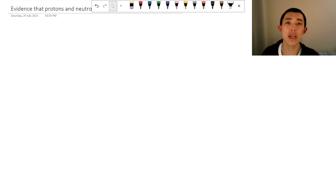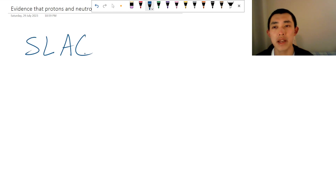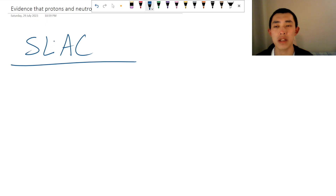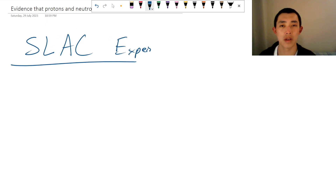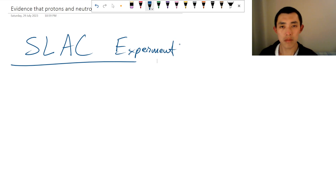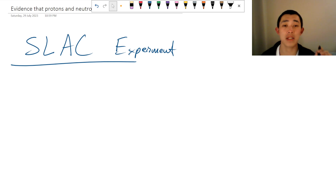The first piece of evidence is the SLAC experiment, which stands for the Stanford Linear Accelerator Center Experiment. In 1968, the scientists there performed the Deep Inelastic Scattering Experiment.